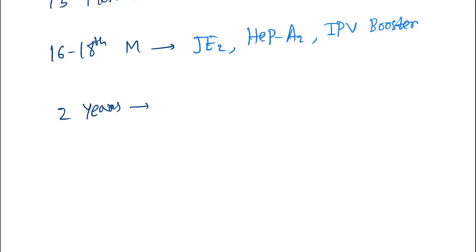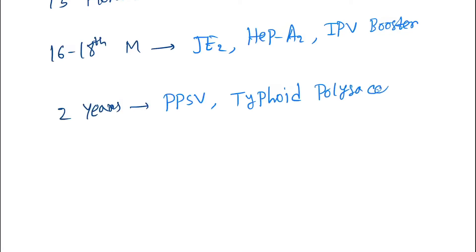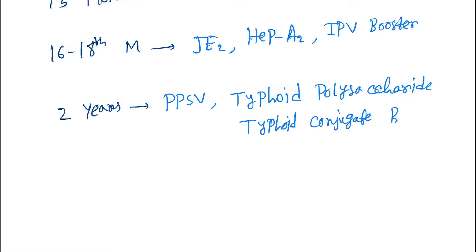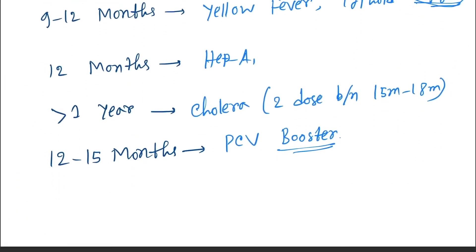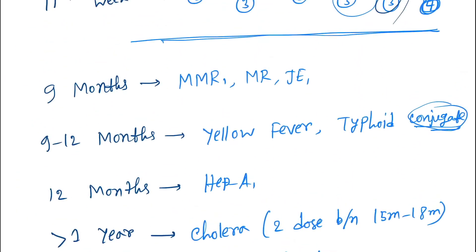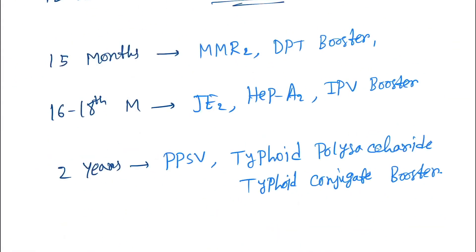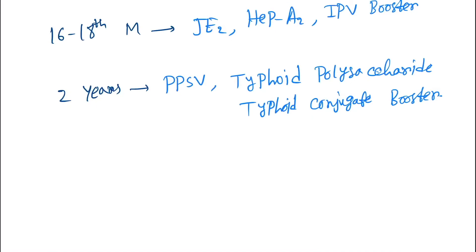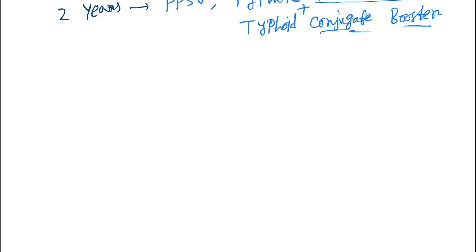Next, two years. At two years we give PPSV and typhoid polysaccharide and typhoid conjugate booster dose. Earlier we gave the typhoid conjugate, and here you are giving polysaccharide plus typhoid conjugate booster.